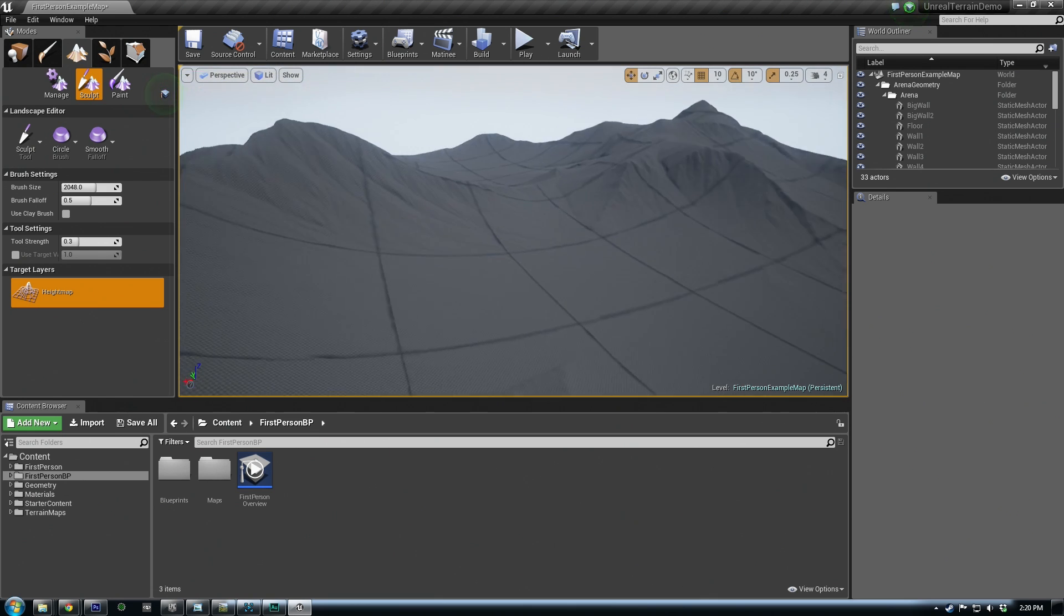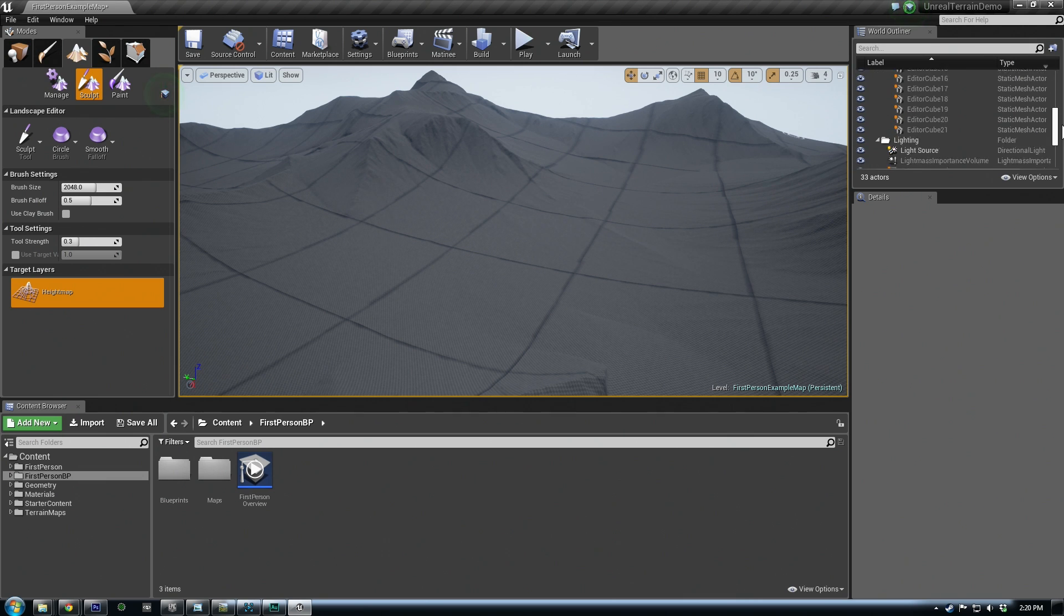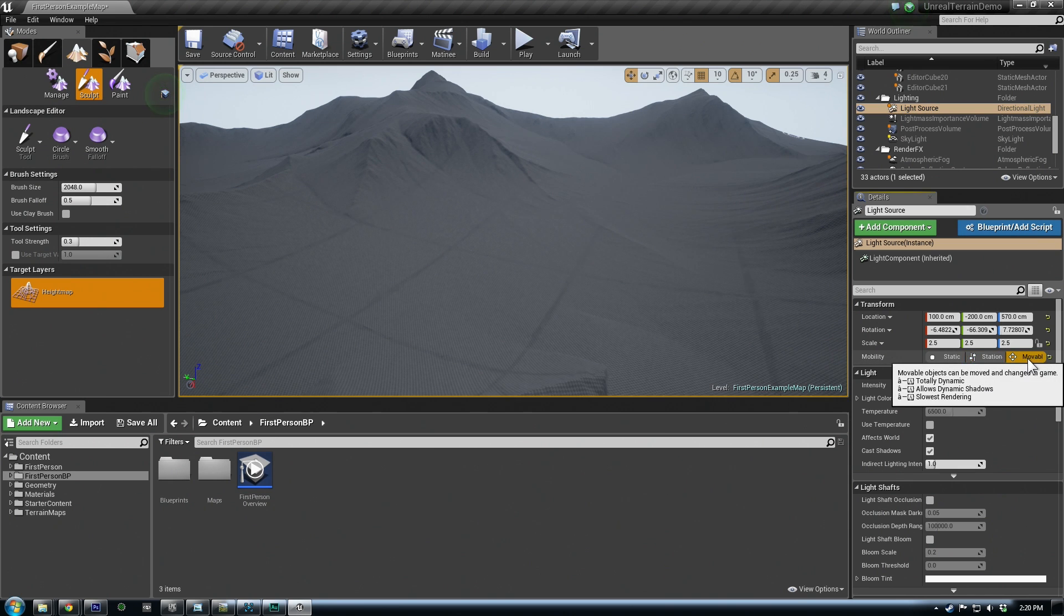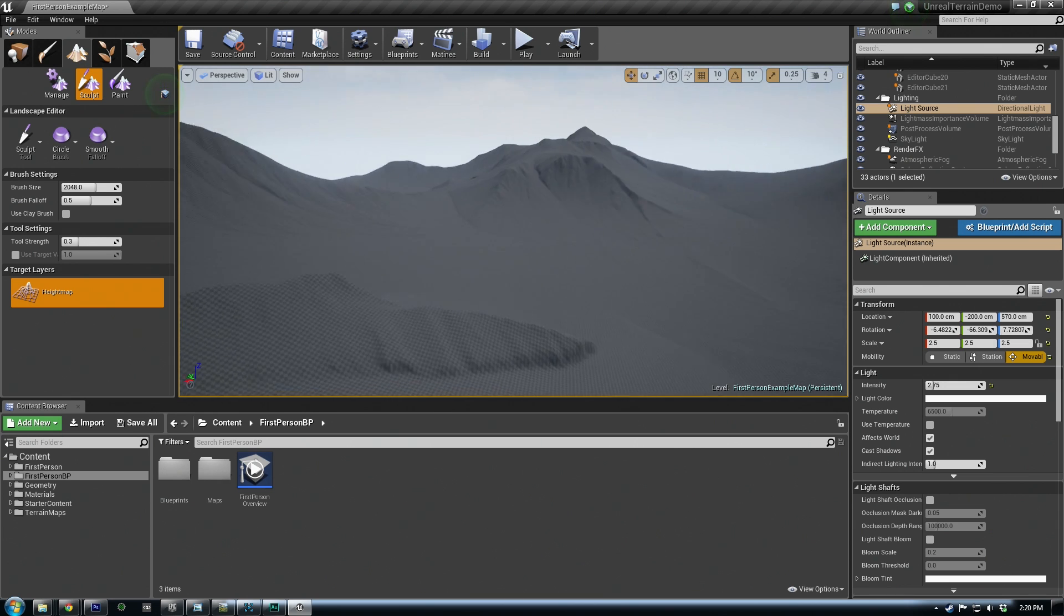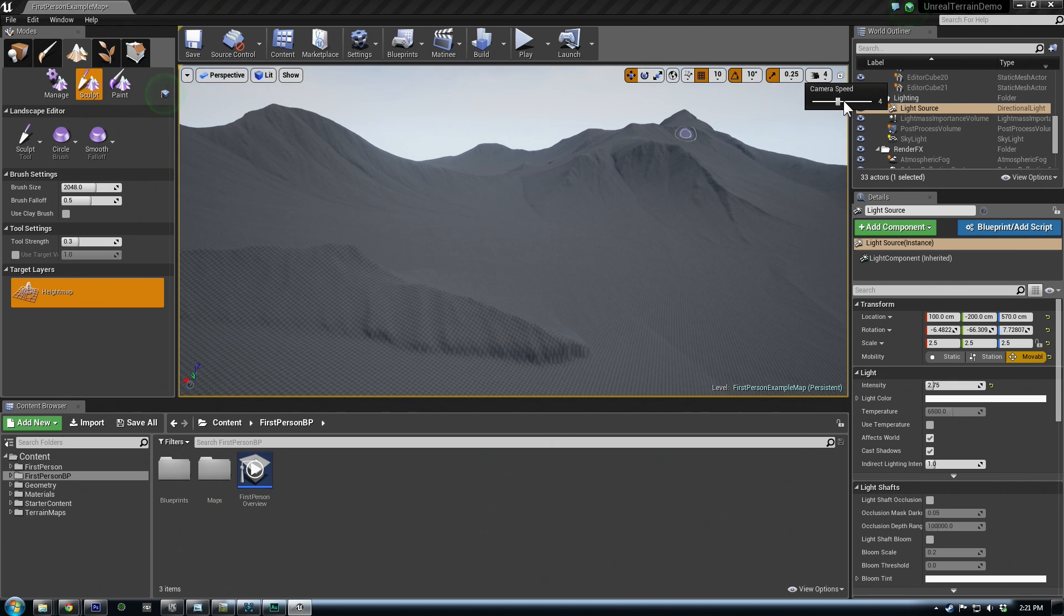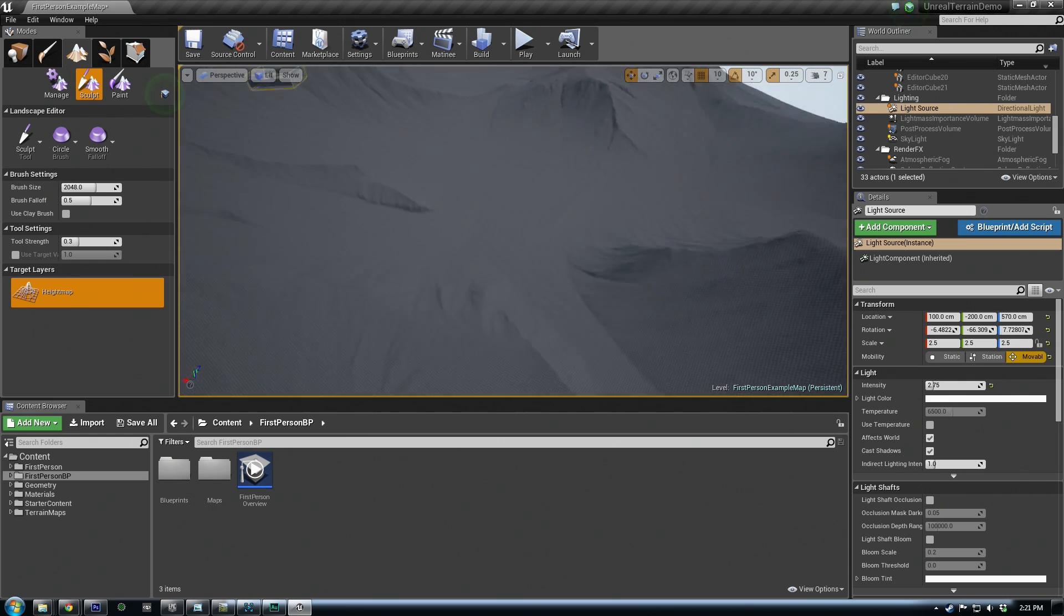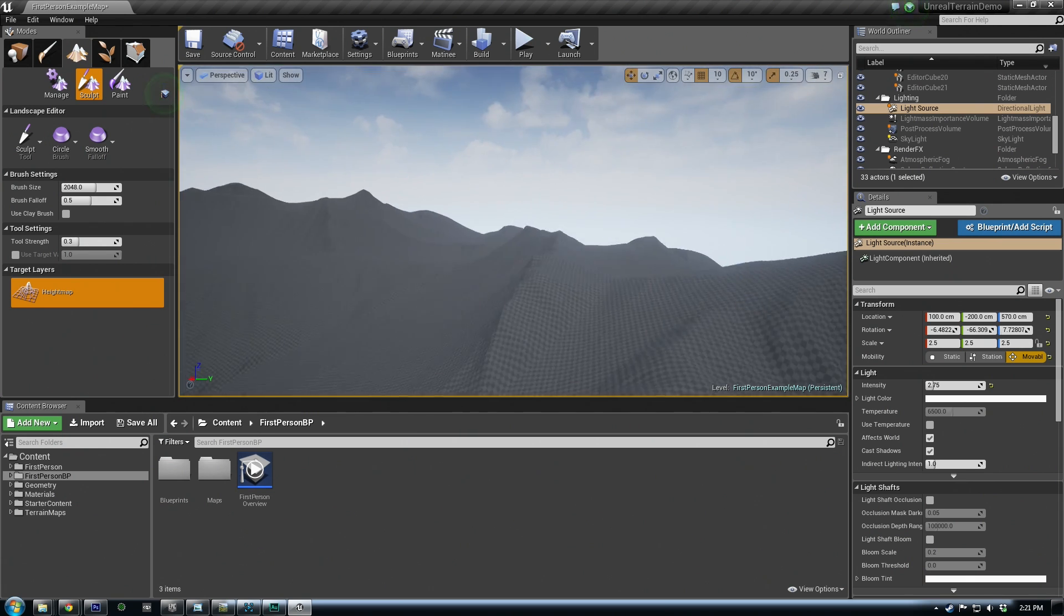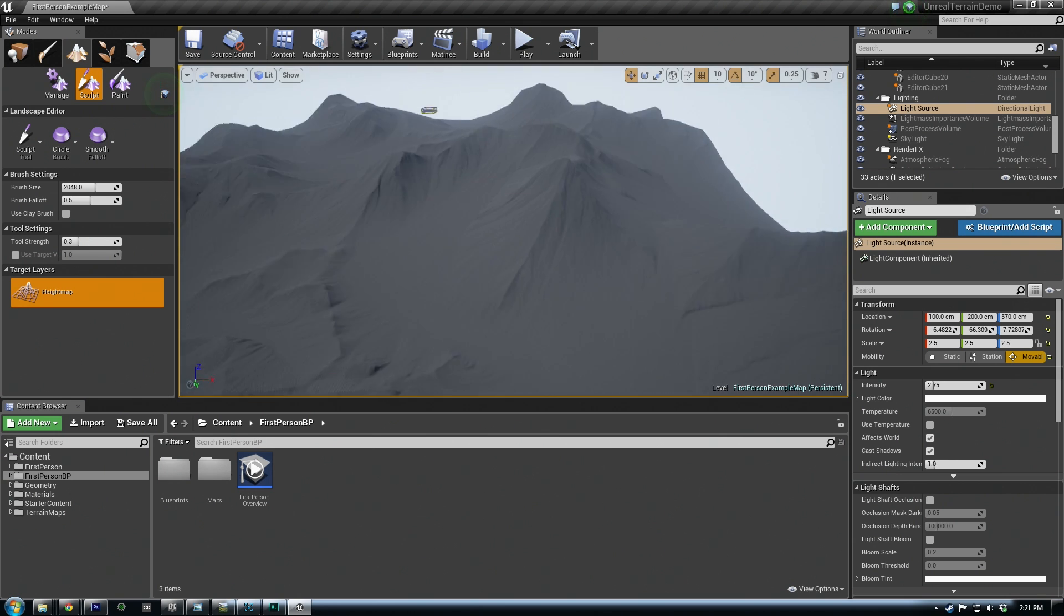Now to get rid of the grid pattern here, if we go over to our world outliner and scroll down to light source, under the transform here, you can change it to movable. Then it'll take away that grid line, kind of the shadows not being built, it just won't render it right now. So we have our terrain that comes through fine. We can increase our movements, camera speed over here, if I want to zoom around more. And right now I'm just making sure the kind of proportions look similar to what I was expecting. And this does, it looks pretty good.